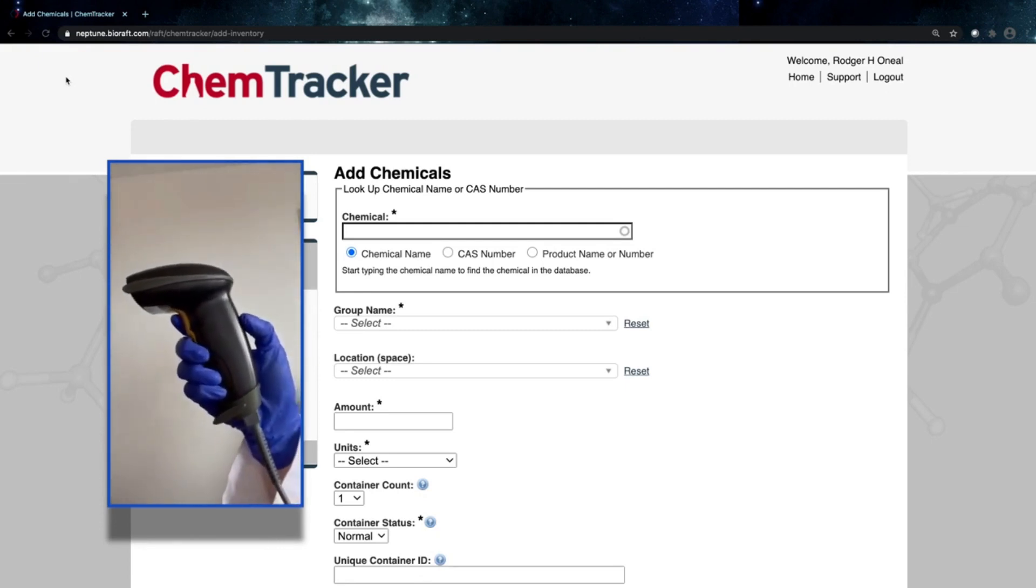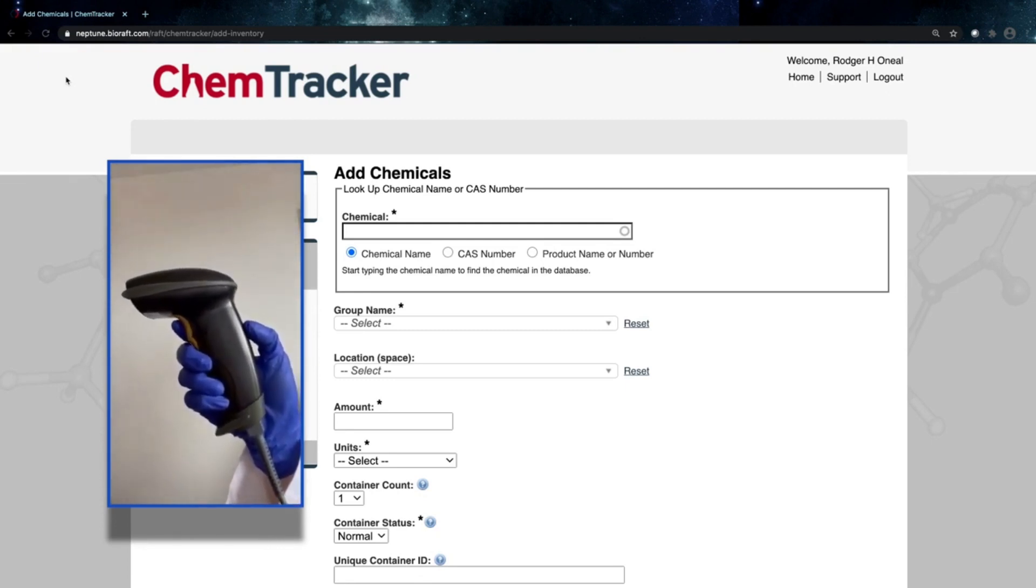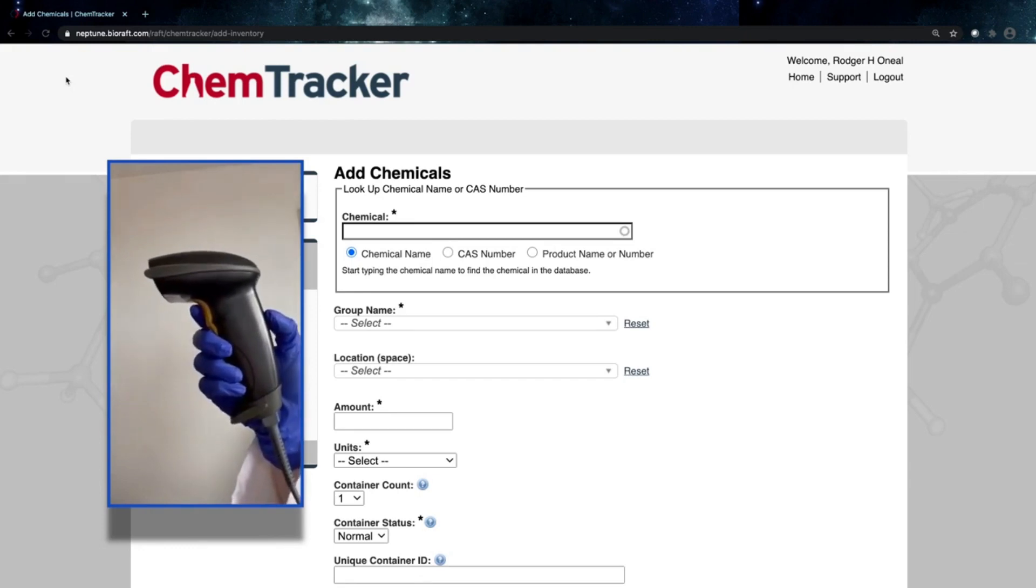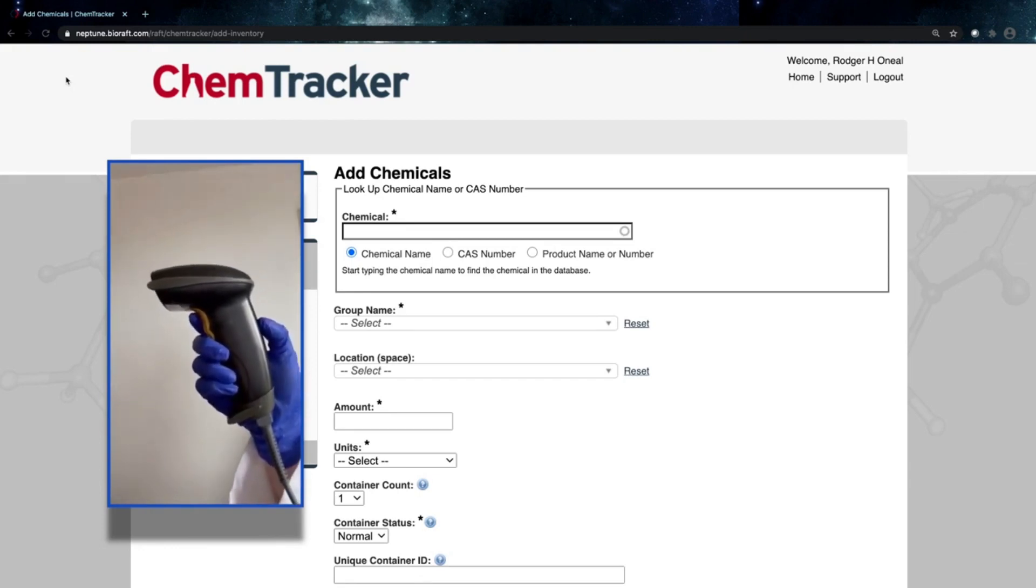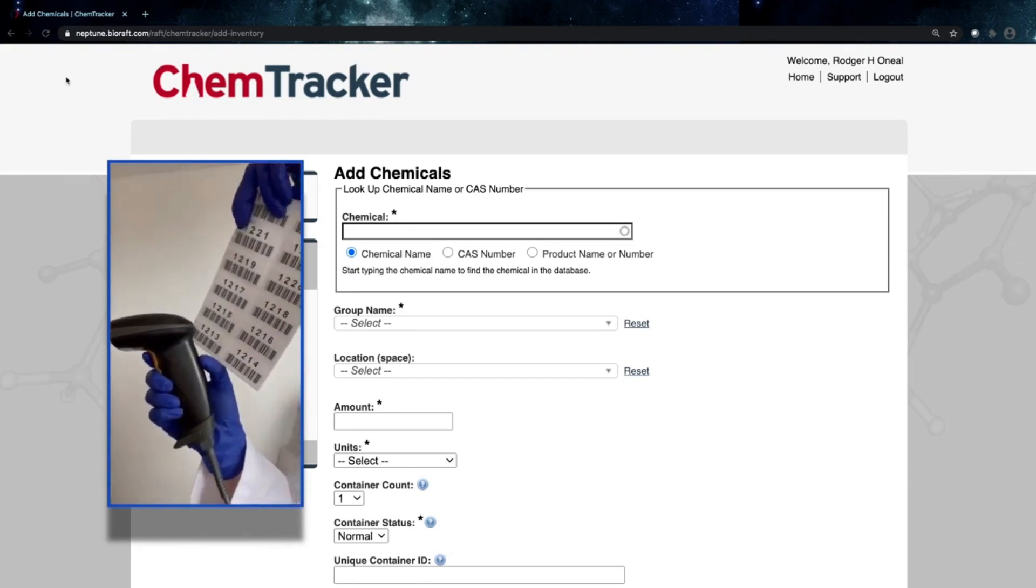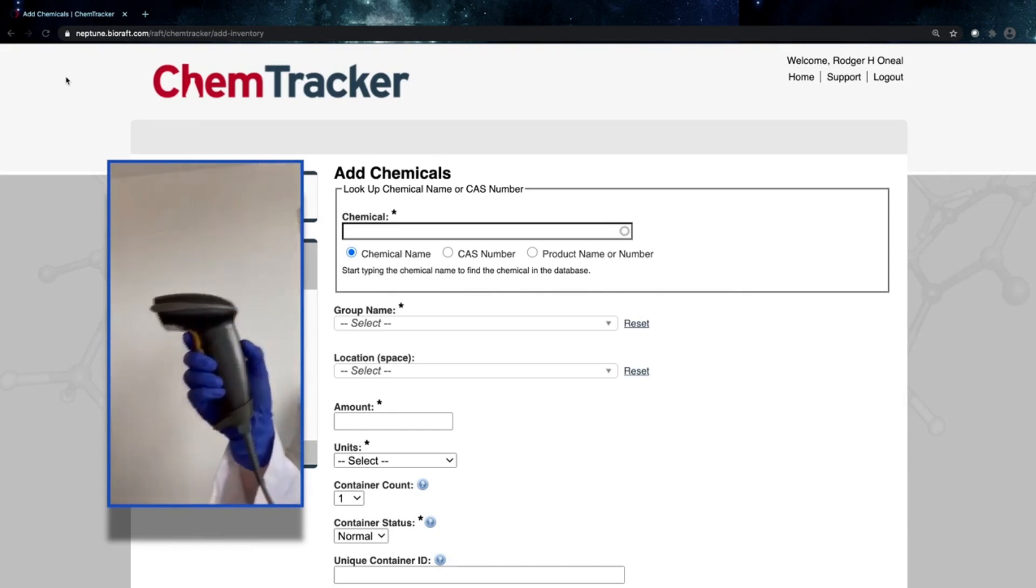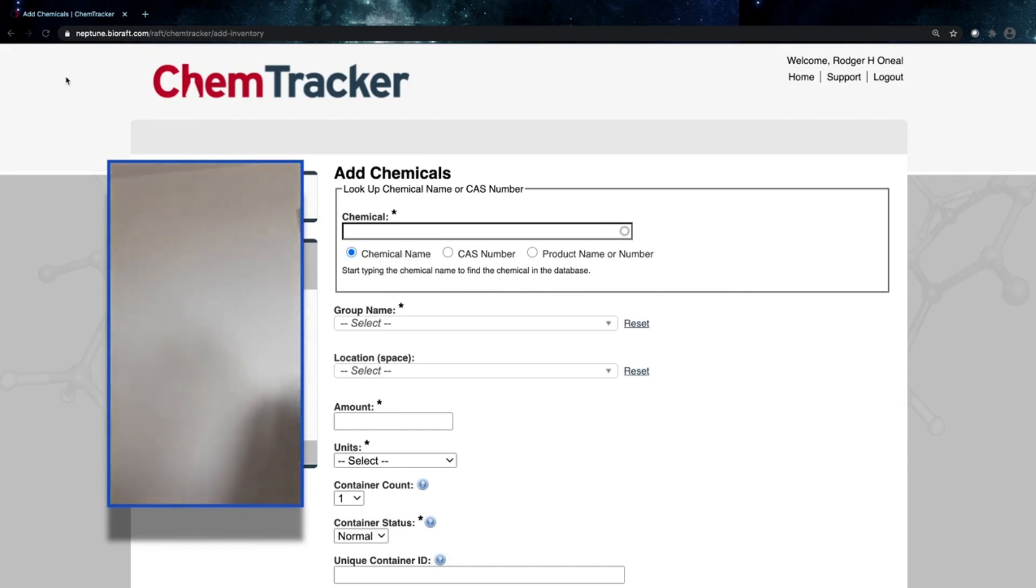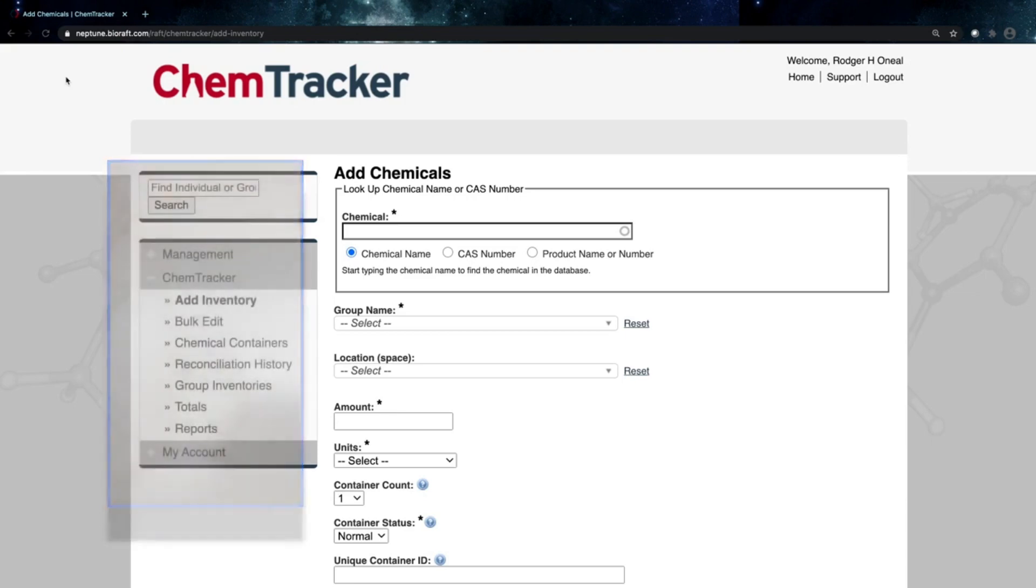Now I have a wired scanner that I'm going to be using, but you can also use a Bluetooth or other type of wireless scanner with ChemTracker. There's no specific requirements on the type of labels or scanner that you need today. Anything that has a standard form with numbers, even letters, will be utilizable with the system.